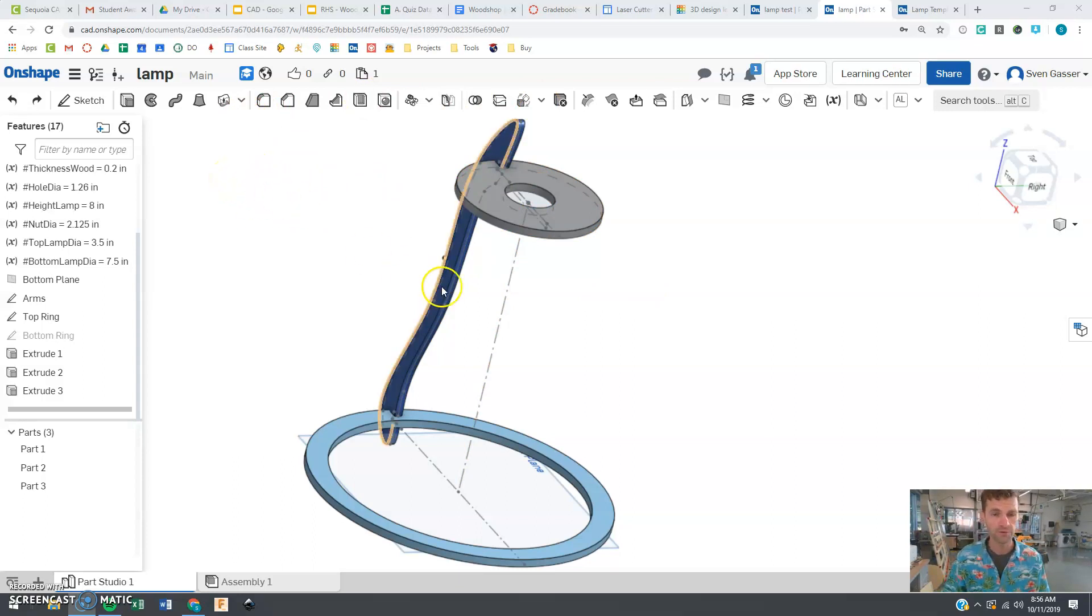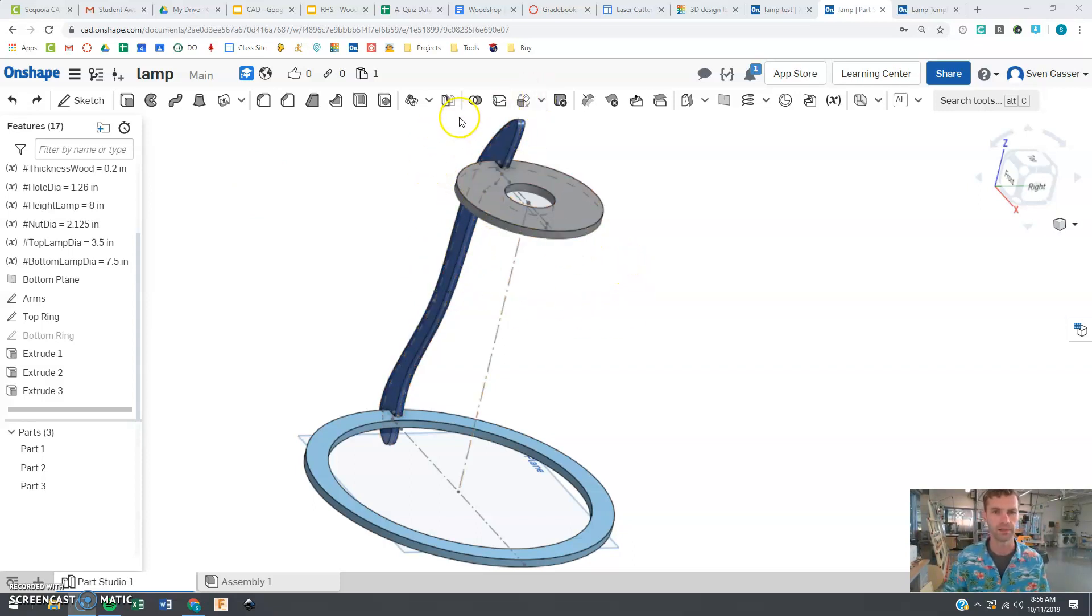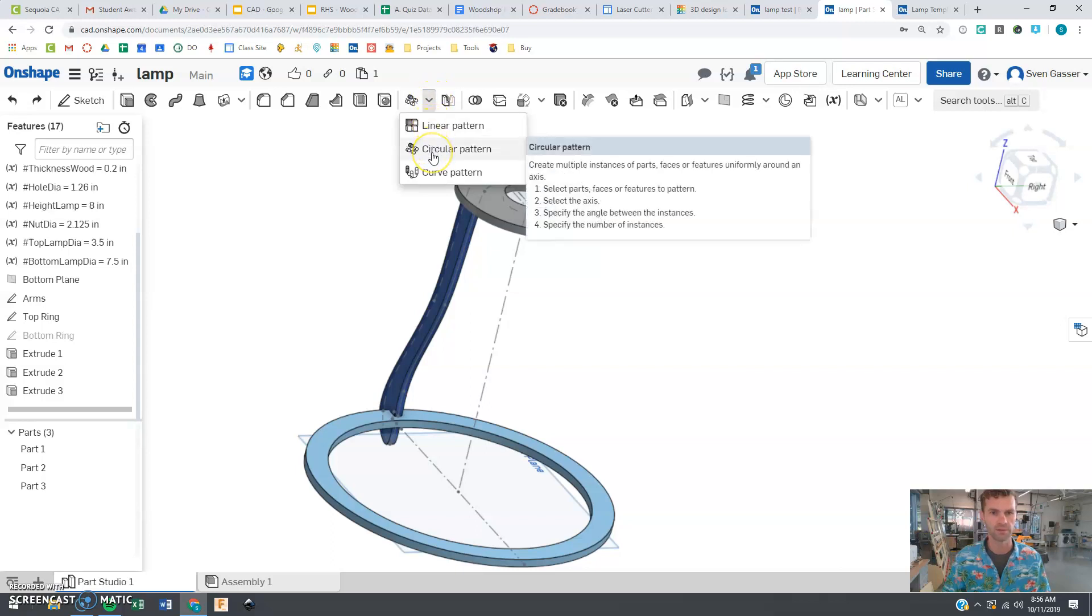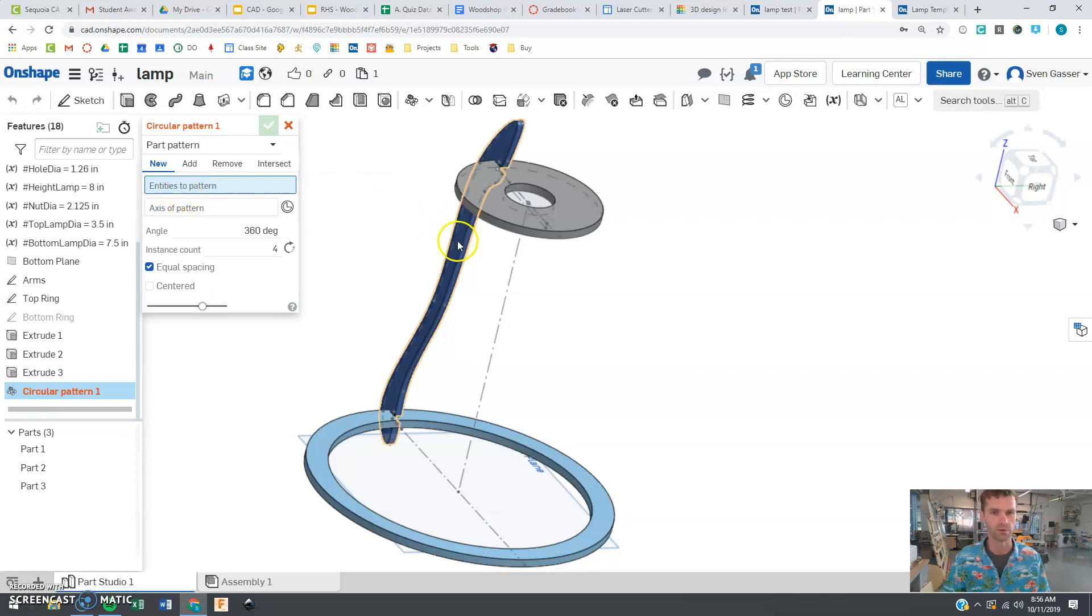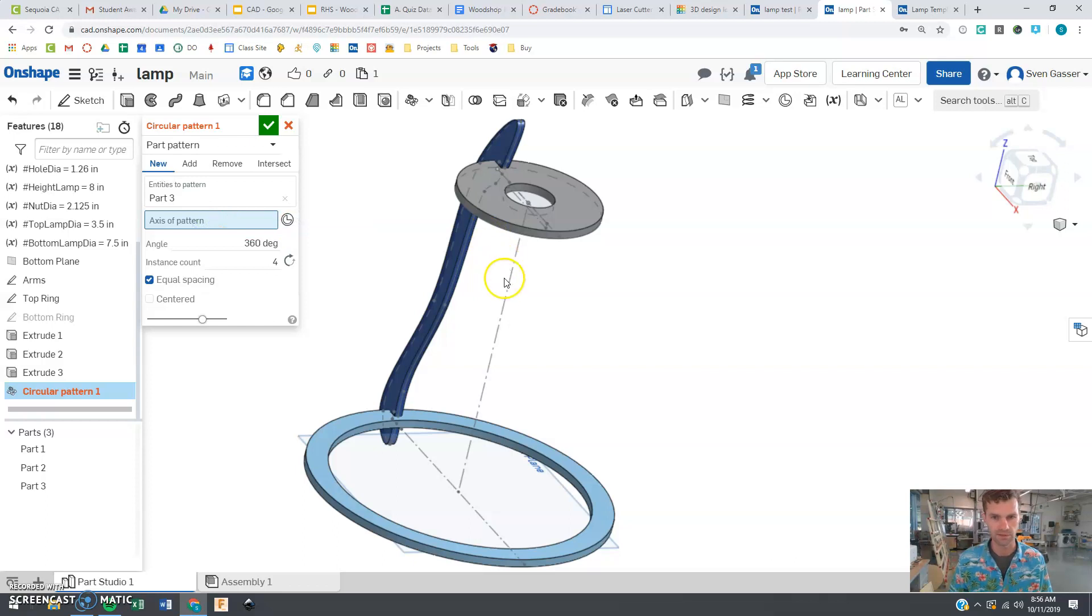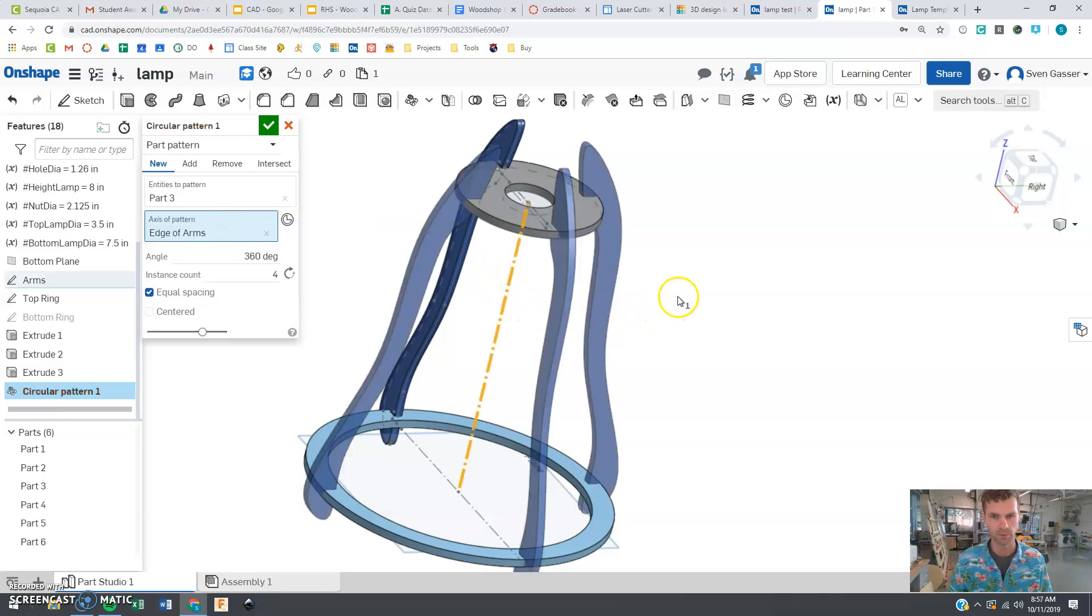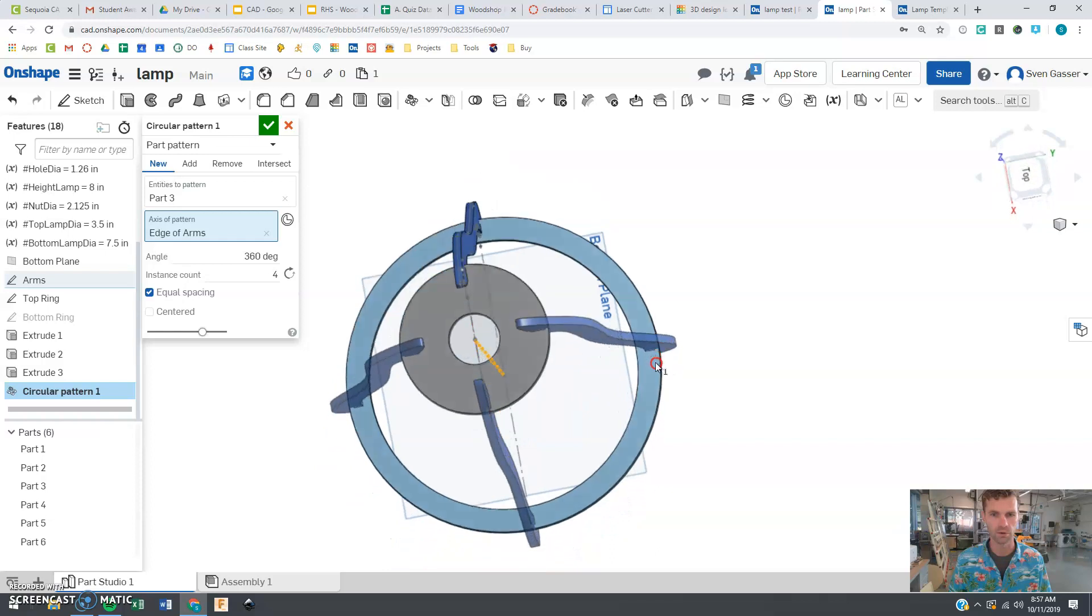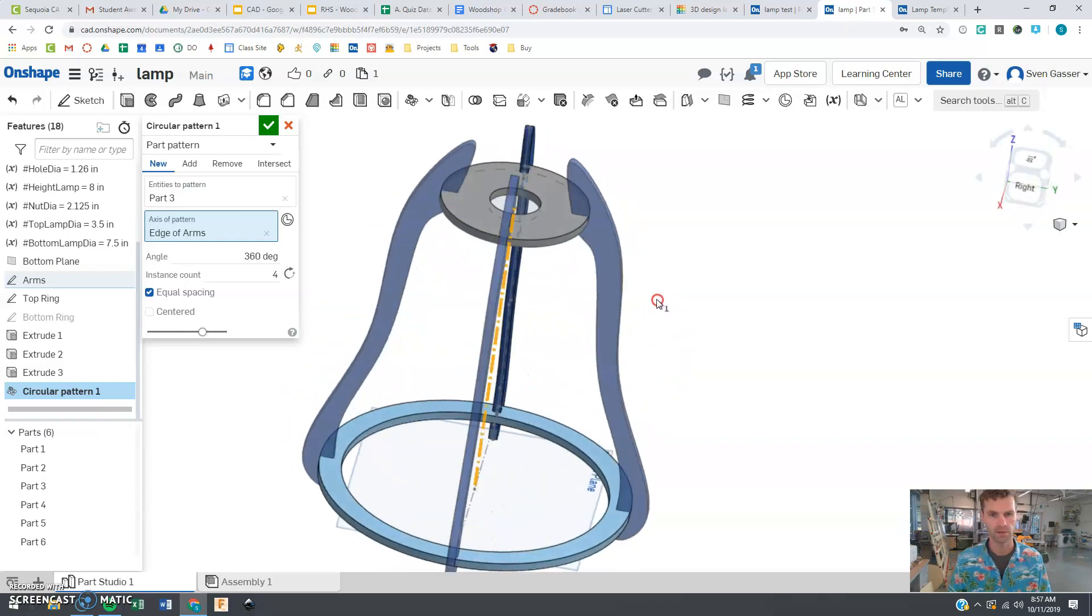So first thing we want to do is repeat this pattern, this piece around however many times you like in here, which if you drop this down here you're going to say circular pattern and we're going to select what we want to repeat which is this piece. Axis, this is the line that's going to rotate around which is going to be this center part of the sketch here. And bingo bango we're starting to repeat that around there.